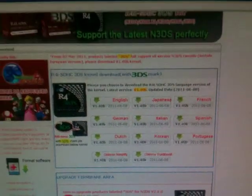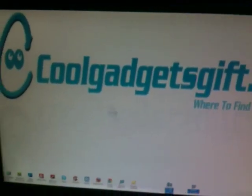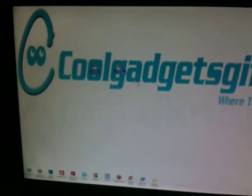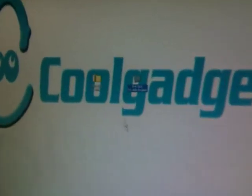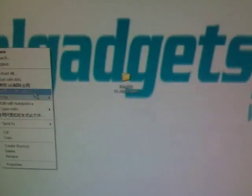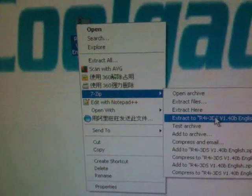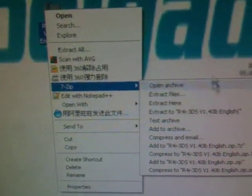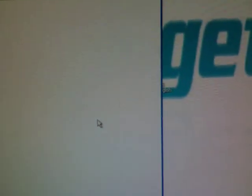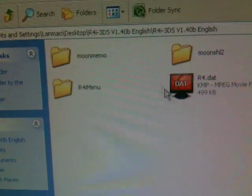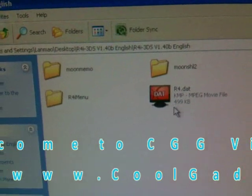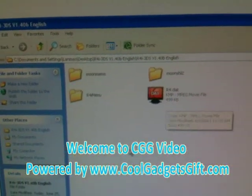Since this is a demo video, we have already downloaded the kernels. After you download, you should extract the files. After extracting, you can see there are four items: three folders and one file in the kernel package.